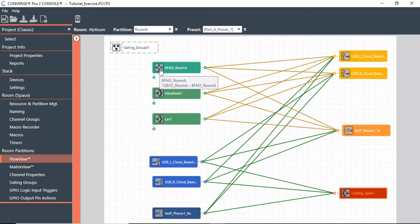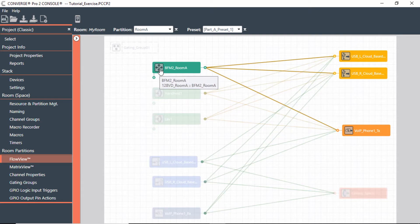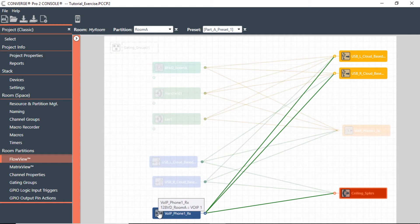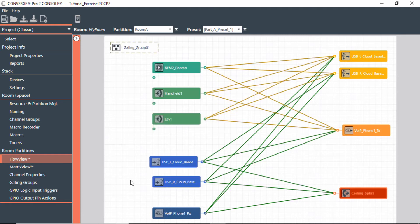Same thing with a beamforming mic, it does the same thing. If I hover over the VoIP, where does that go? That goes not only to the USB, but it also goes to the ceiling speakers, so I can hear those.